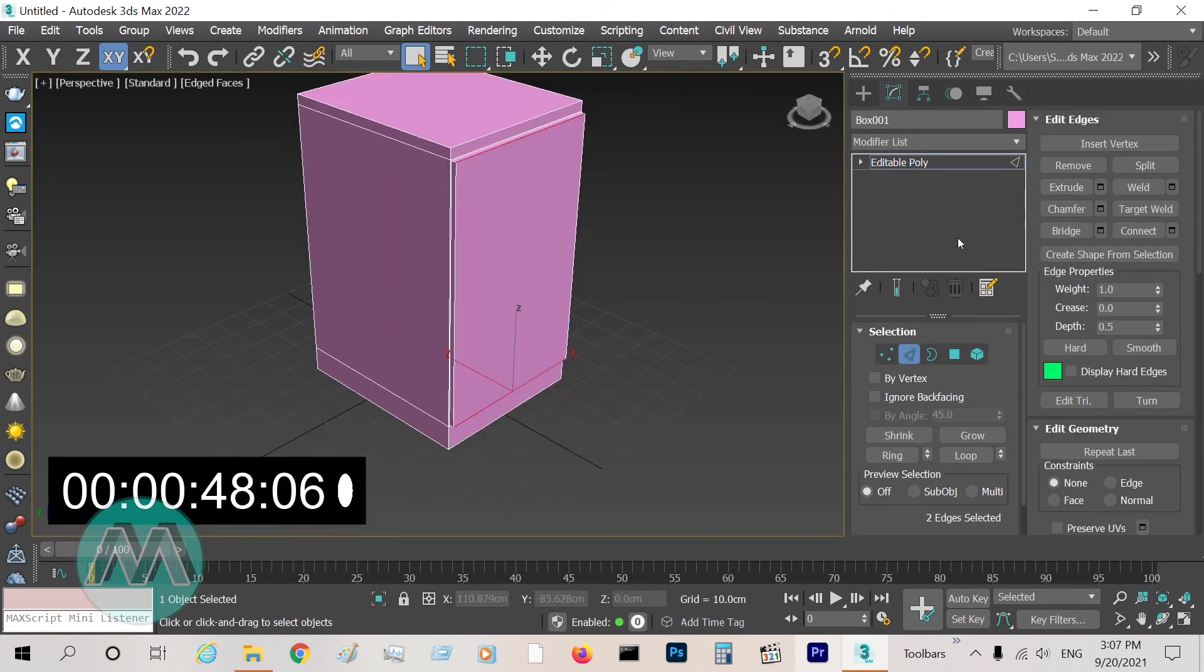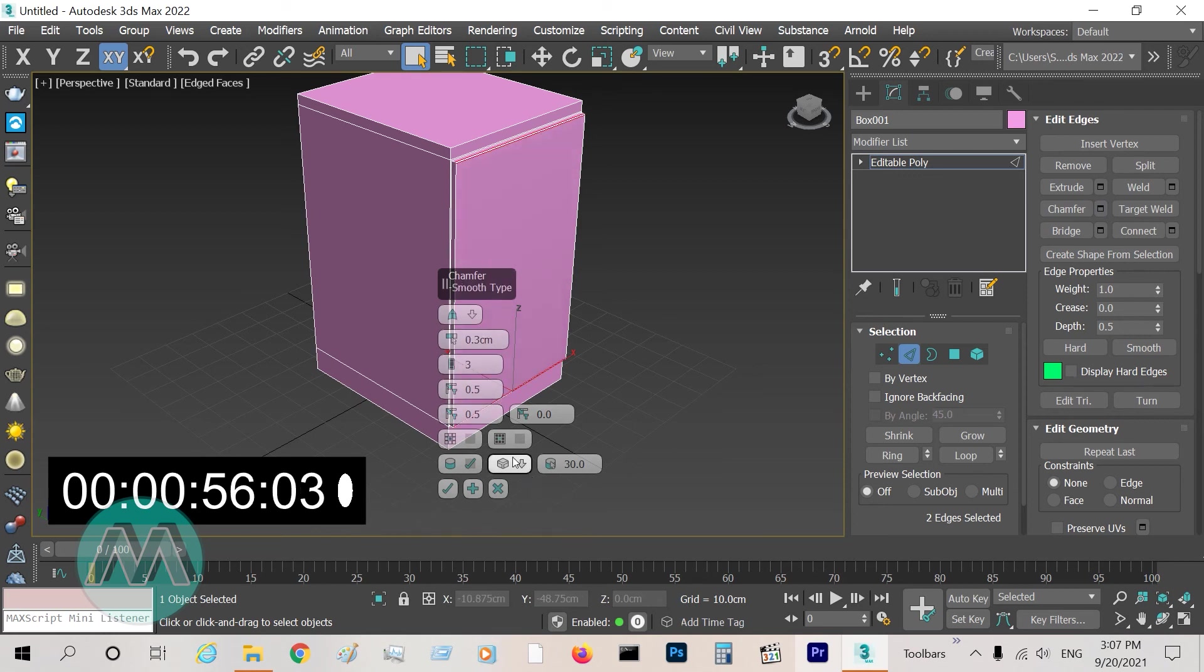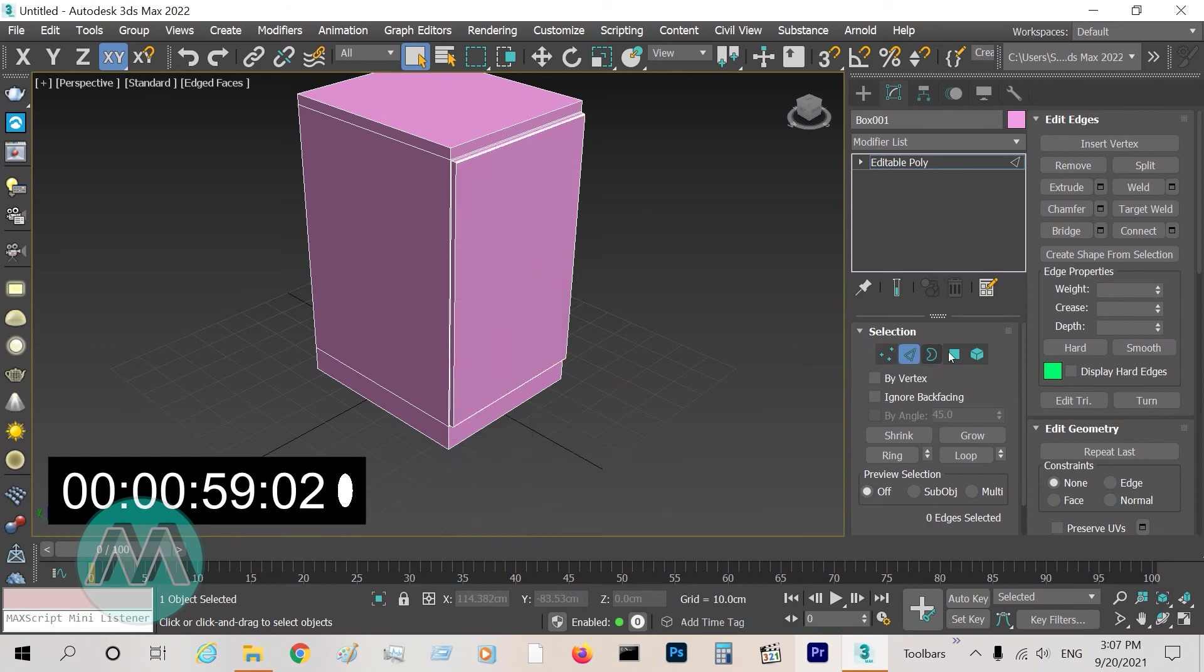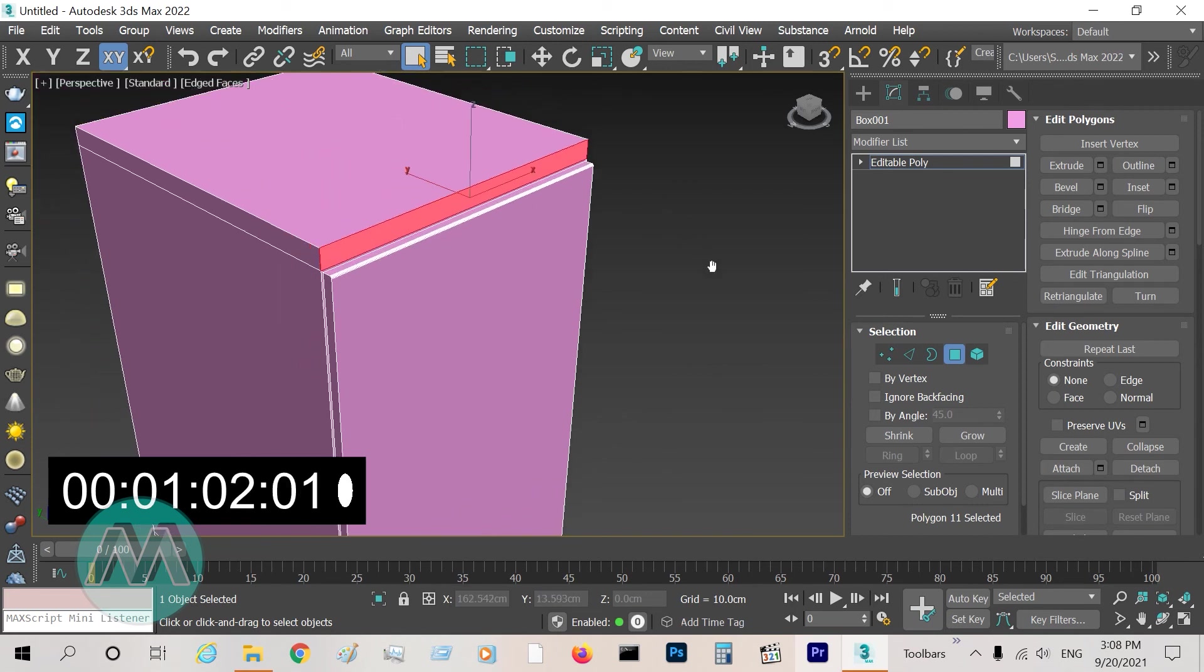And select these lines, chamfer them, set the parameters.